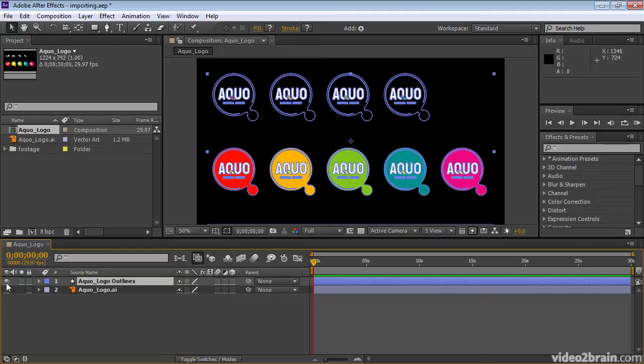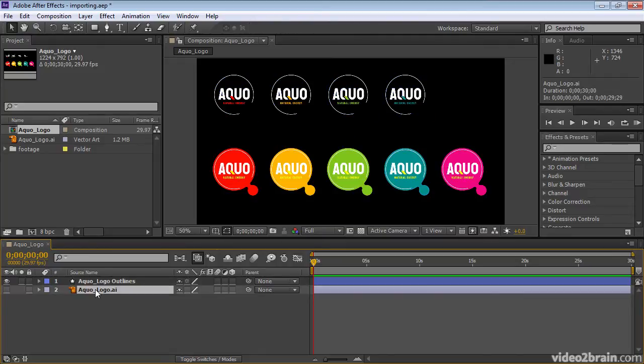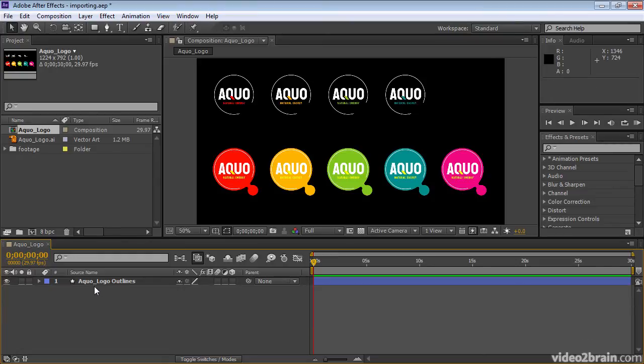The visibility switch for it, the eyeball switch, is active. And After Effects has turned off the visibility switch for the Illustrator layer. It assumes that we don't want to use this anymore, but it's still present in case we do. I'll go ahead and delete it from the composition by selecting it and hitting Delete.